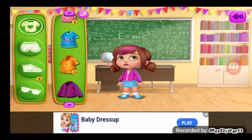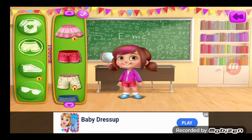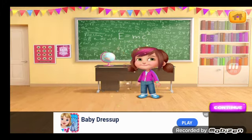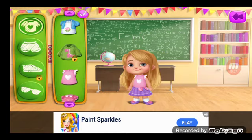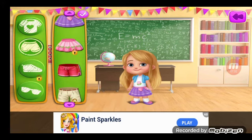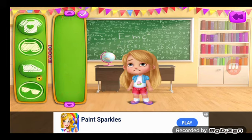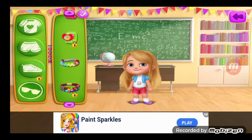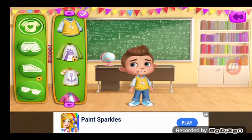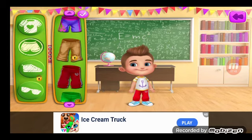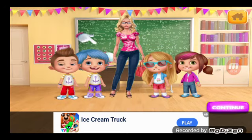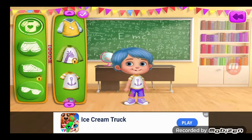Time to dress up for the class photo. Cool. Just perfect for the class photo. Time to dress up for the class photo. Nice. You look lovely. Let's dress you up for the class photo. Oh, you look adorable. Time to dress up for the class photo.